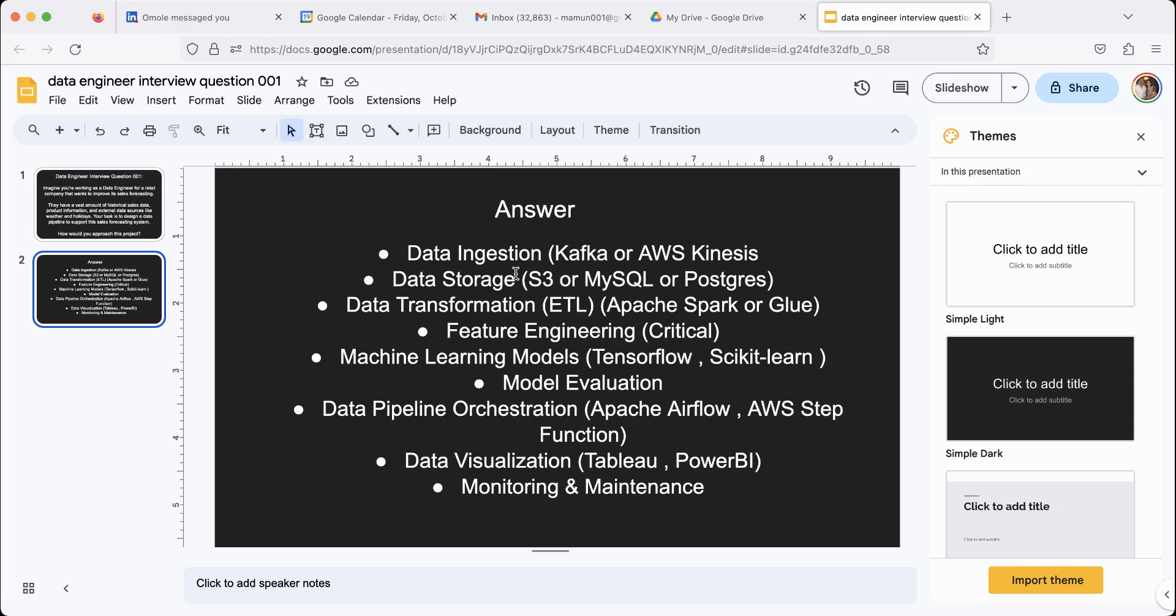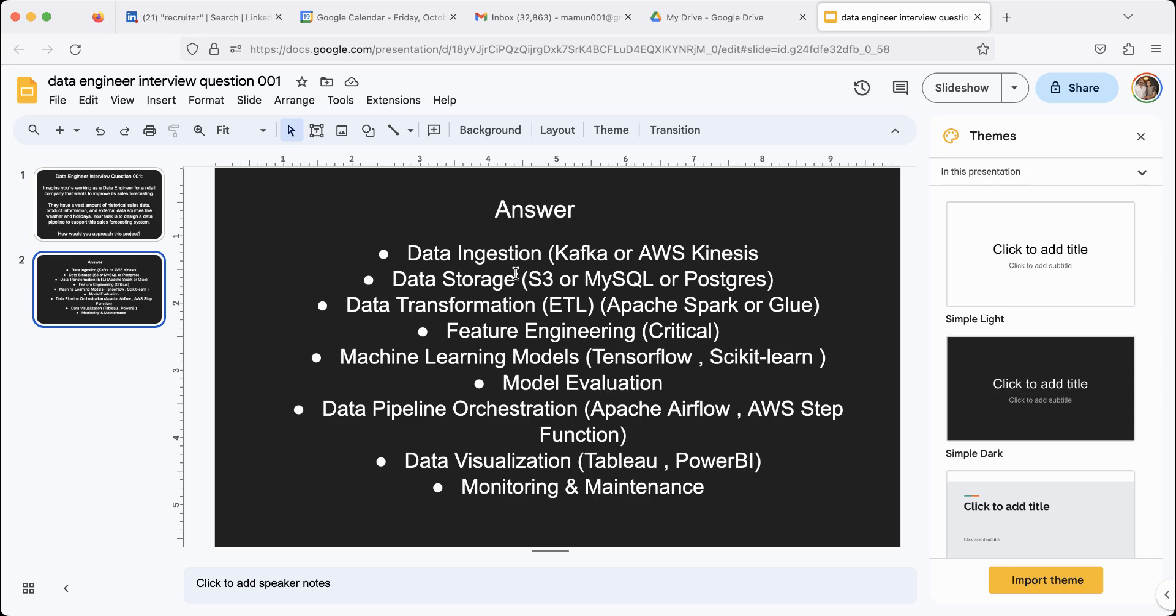Once you've done all that, because the model is going to give you the prediction that you're looking for. Now, you can't just do this once. You have to do this over and over again with new data. That's called the data pipeline. You can orchestrate this pipeline using Apache Airflow or AWS Step Function and other tools as well.